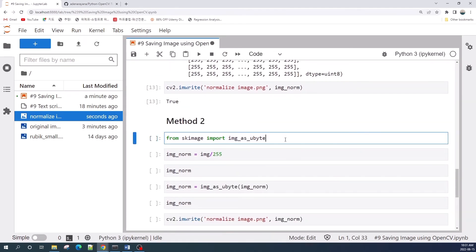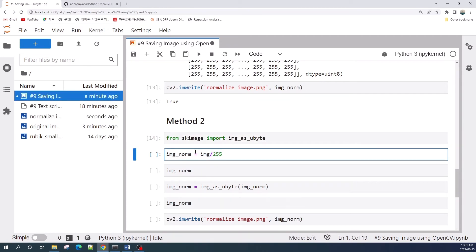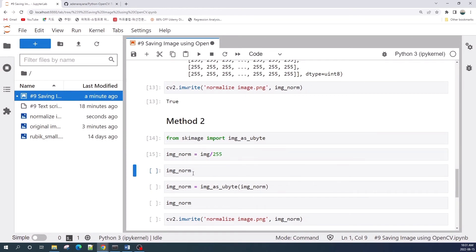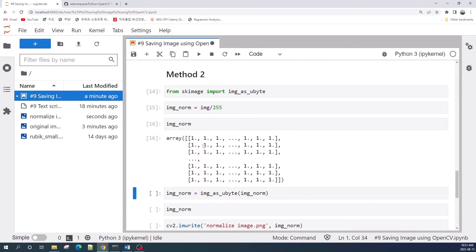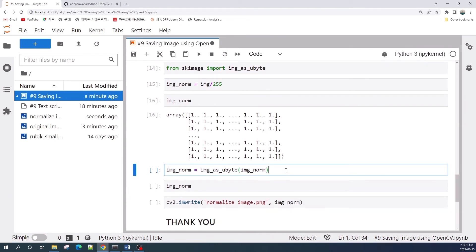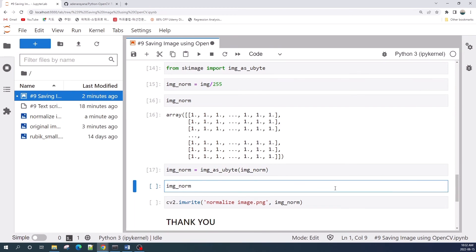The second method uses the skimage library to automatically convert our image, handling both the data type as well as the pixel value range. Let us import skimage and then recreate our normalized image. Let's check the data type and the pixel value range — as you can see, our image_norm is still in a float number.